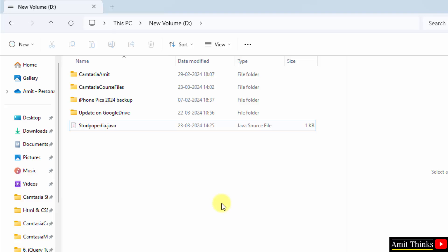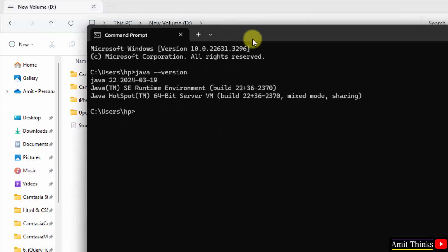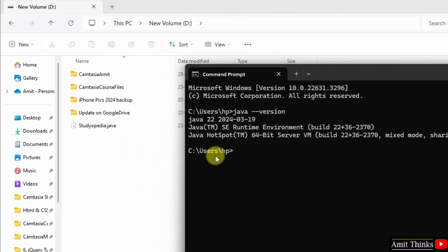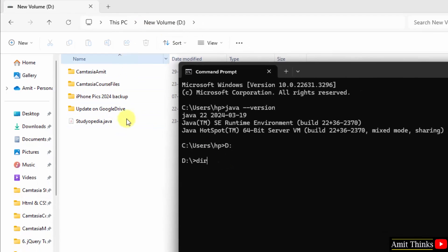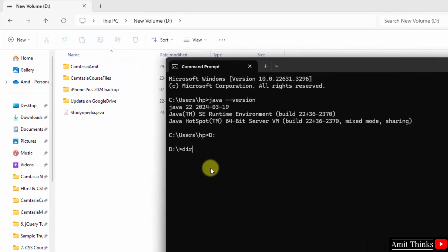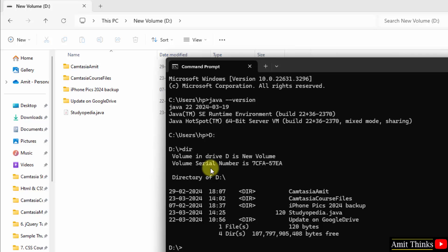Now guys, go to the command prompt. I hope you know to switch to the D drive from C drive. You can just type D colon and press enter. Remember, you can create your program in any drive: C, D, E, F, any drive. We have reached the D drive. Now let us check whatever we have here using the DIR command. Now you can see we have all these folders. We also have studiopedia.java, this file.